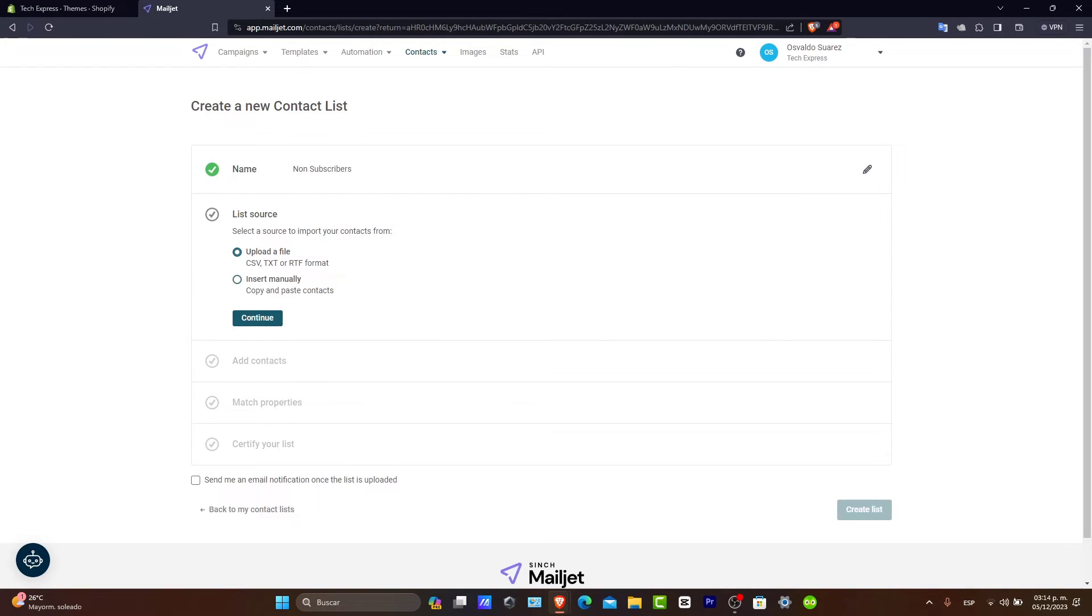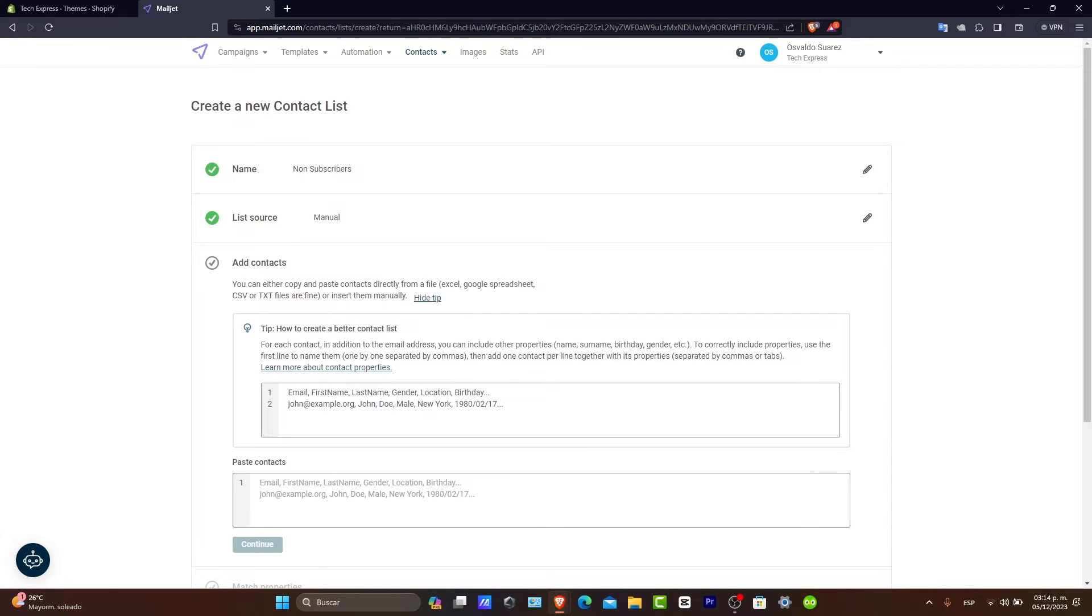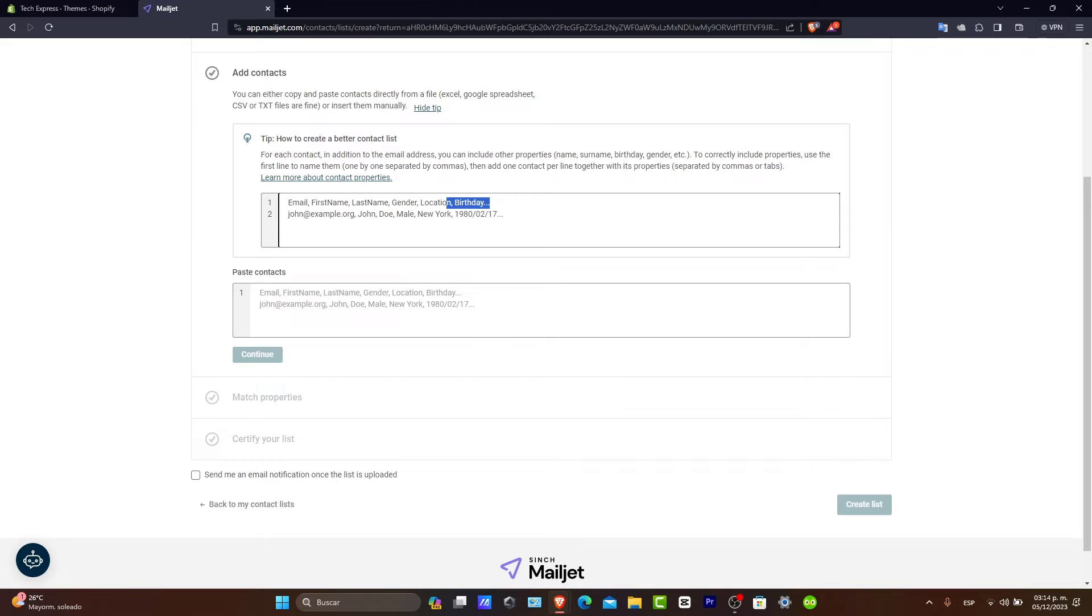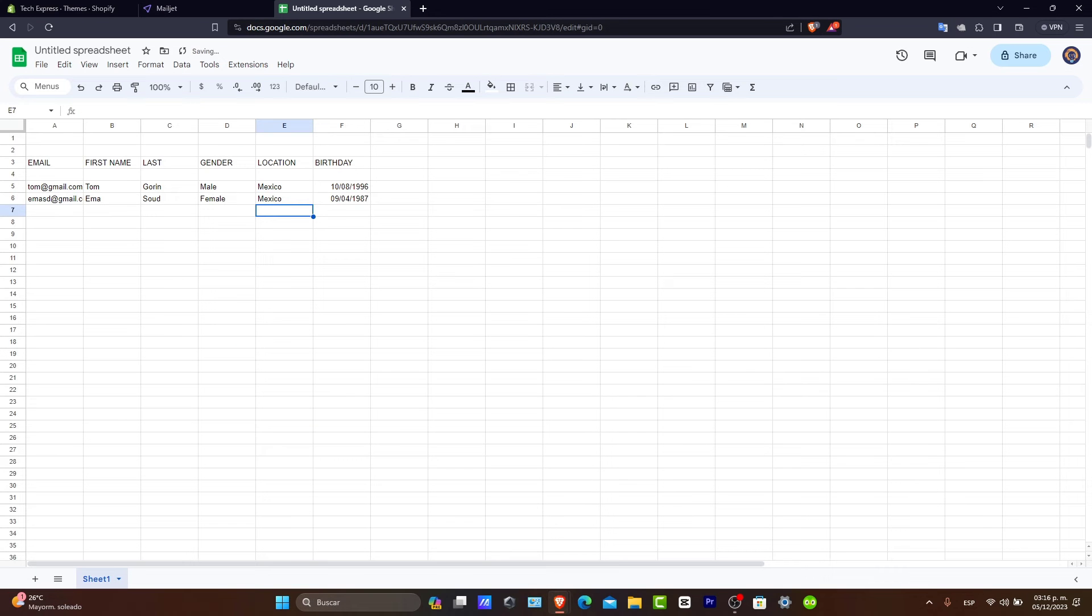For list source, I'm going to insert them manually because I don't have them yet. And here it's going to ask you to add by email, first name, last name, gender, location, and birthday. For example, like this. So, currently, I do have only two of them.